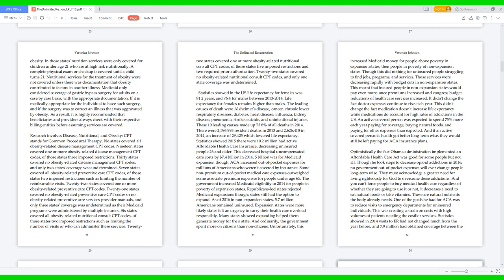40 states covered all obesity-related preventive care CPT codes; of those states, two imposed restrictions such as limiting the number of reimbursable visits. 22 states covered one or more obesity-related preventive care CPT codes. 21 states covered no obesity-related preventive care CPT codes. Six states covered all obesity-related nutritional consult CPT codes; of those states, two imposed restrictions such as limiting the number of visits or who can administer these services.